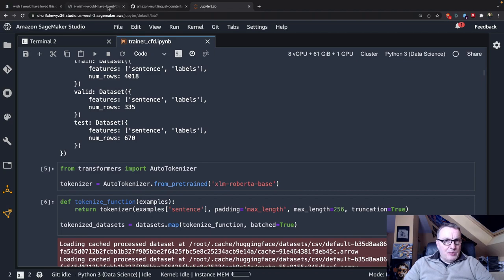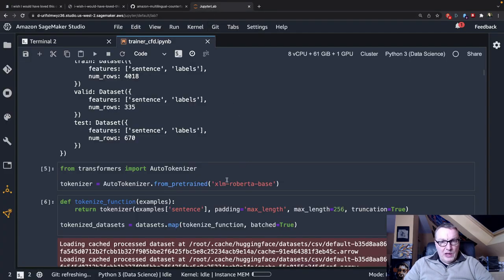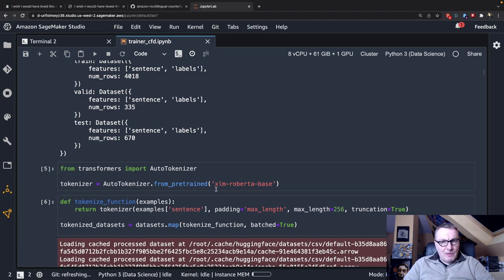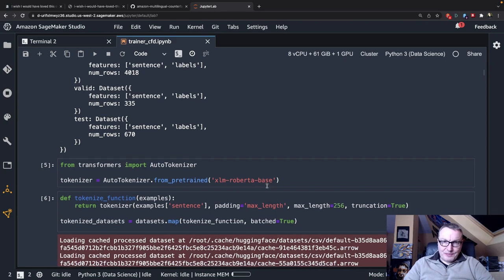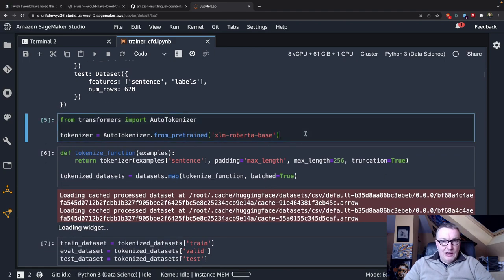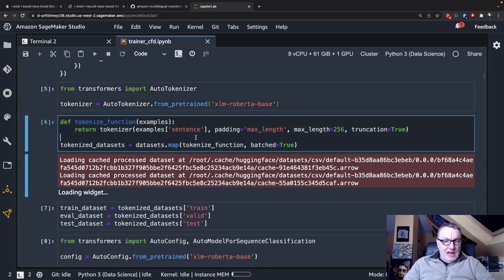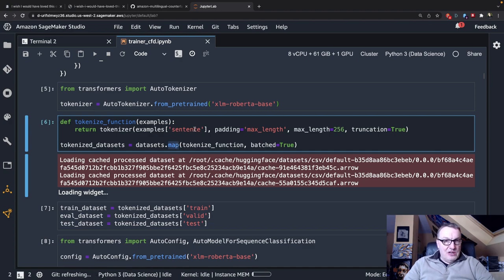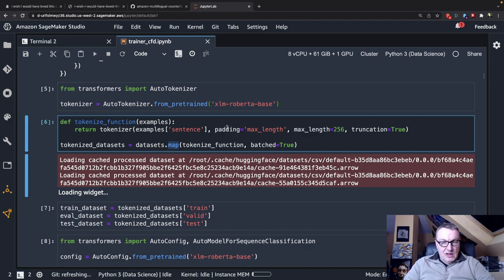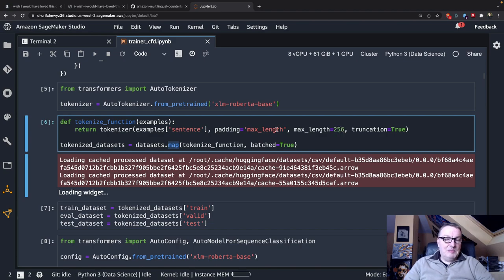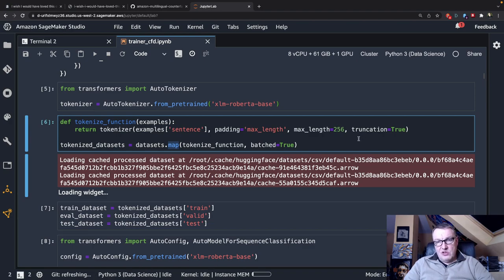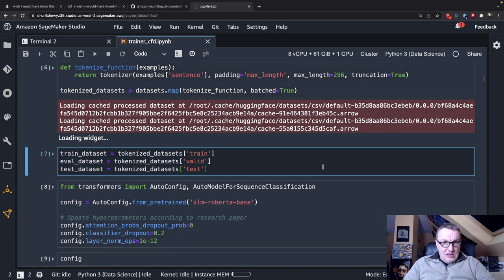In the research paper, we saw that they used XLM RoBERTa. So I'm going to try to pick hopefully the same model, which is called XLM RoBERTa base on the Hugging Face hub. First, I'm downloading the tokenizer and I am tokenizing my dataset with the map function, applying tokenization to all three datasets, setting max length to 256, which is what the paper does, and padding in case the sentence is not long enough and truncating in case it's too long.